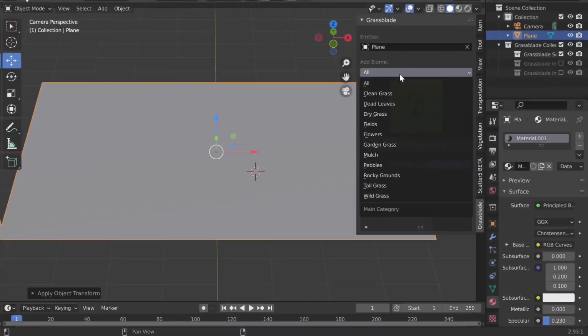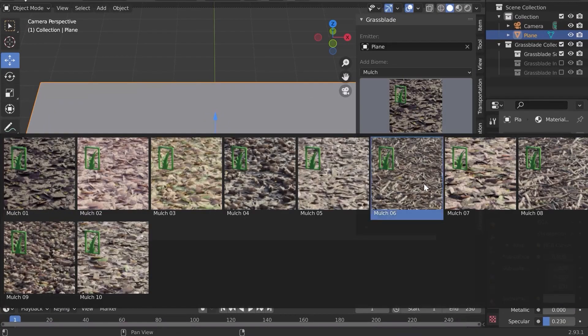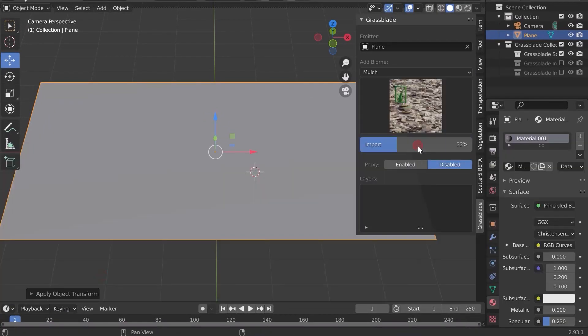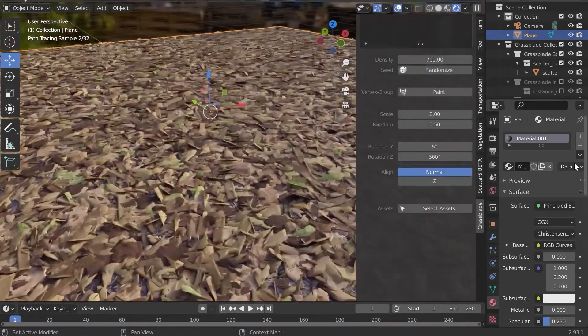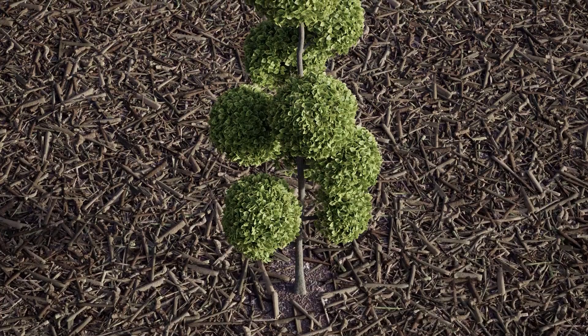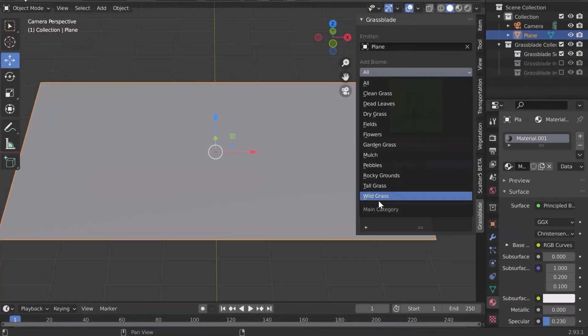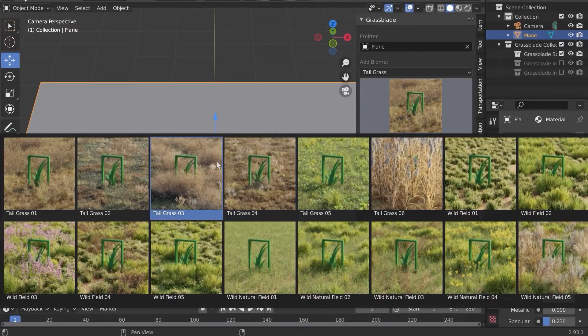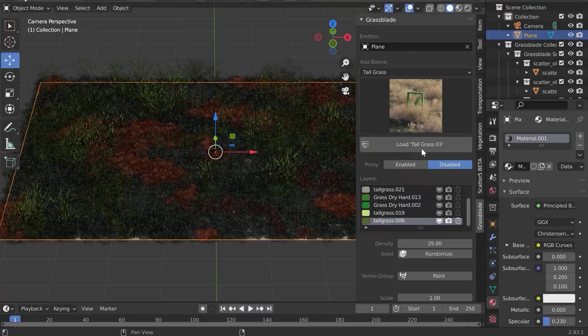In the same vein, there is also a mulch category to add similar effects and create environments and scenes that include dead sticks. There is also the tall grass category, made of various biomes which are good for nature scenes in the wild.